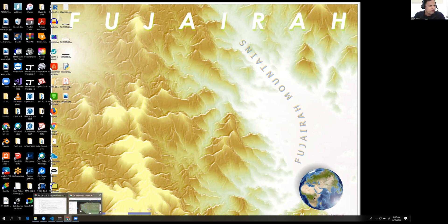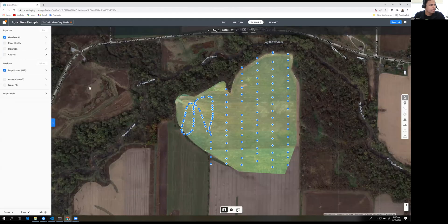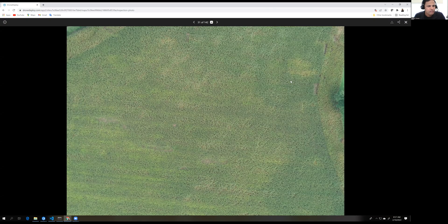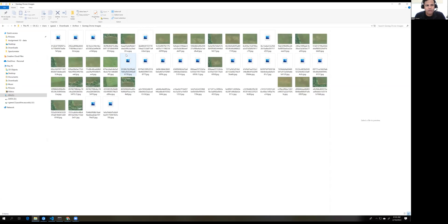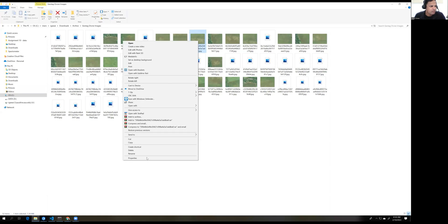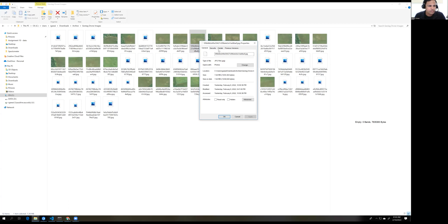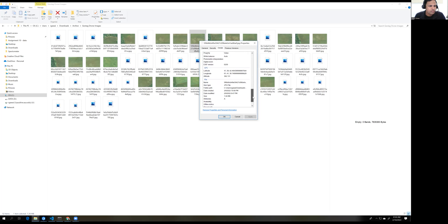I have some images already downloaded from the DroneDeploy application. Here you can see there are 142 images. If you click on any point, we can see the image for that particular place. If you right-click any image and go to Details, then under GPS information we will find latitude, longitude, and elevation (Z value) information embedded in each image.